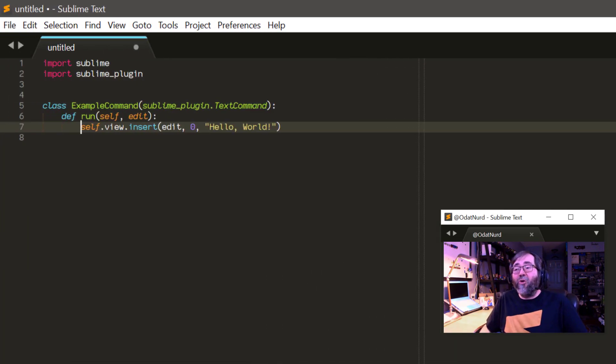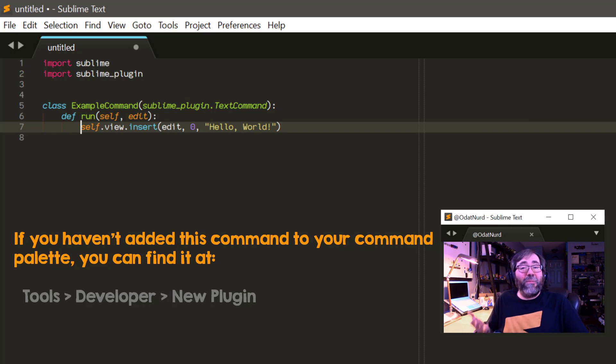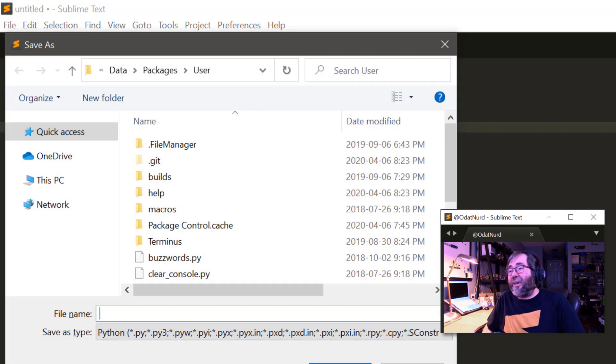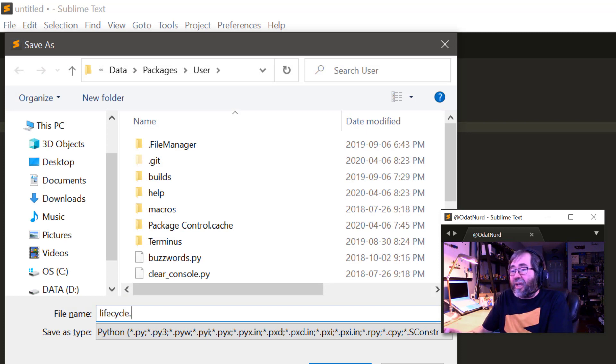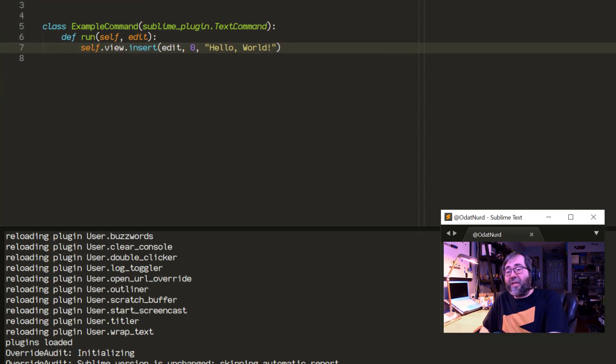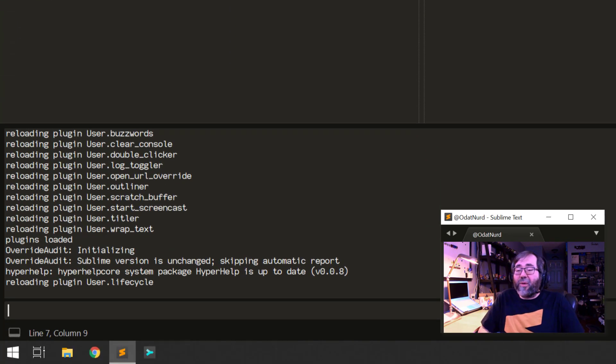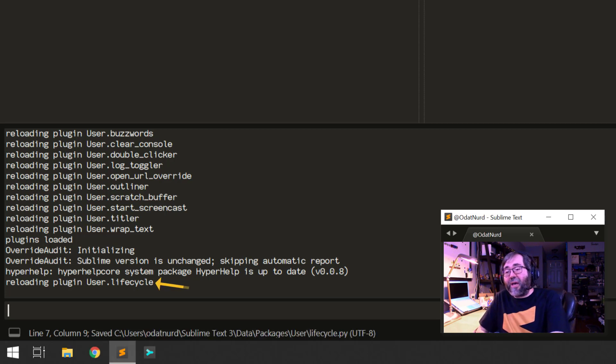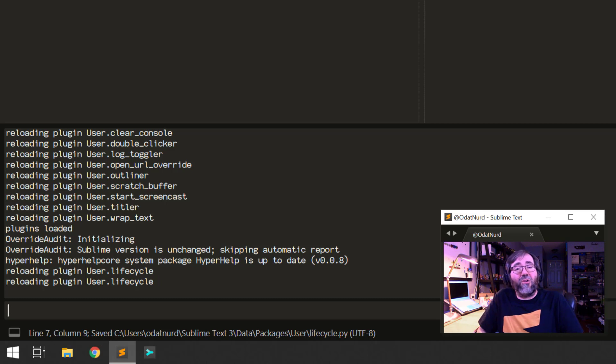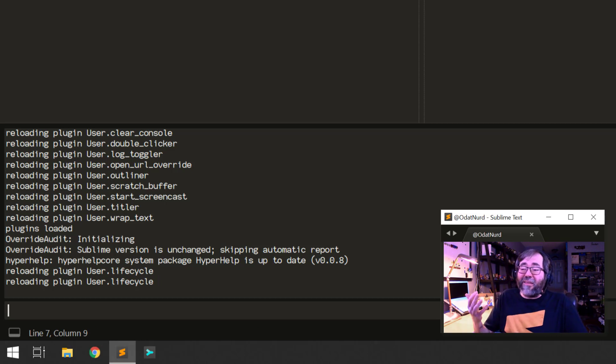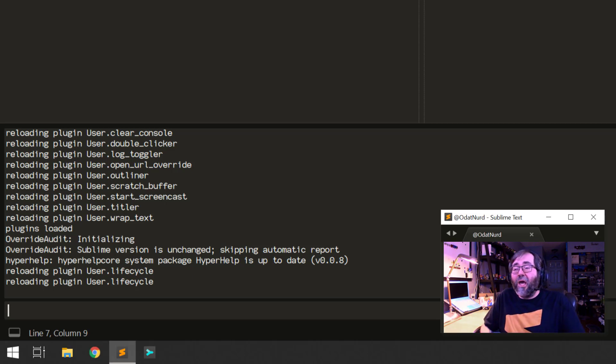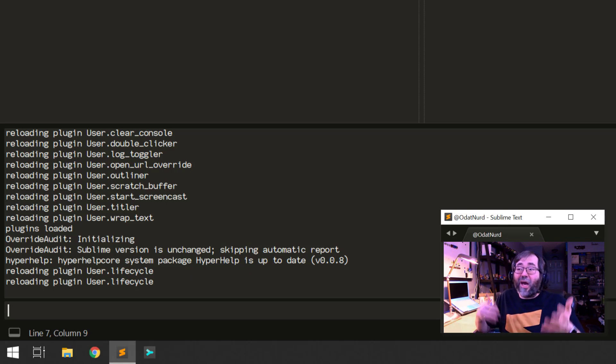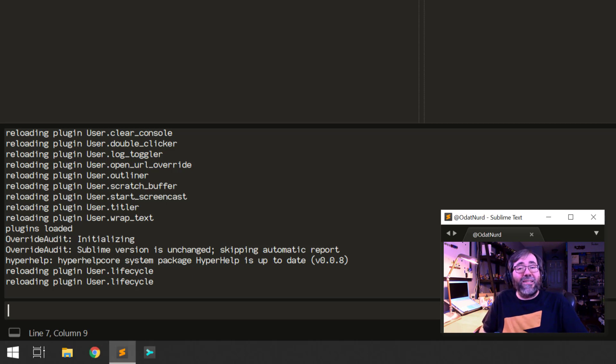So I'm going to create a new plugin here. And now this is defining a command named example. This is the sample stub. And I'm going to save this into my user package as lifecycle.py. Like so, remember, it has to be in the root of a package and a Python file to be considered a plugin. And once I do that, if I look here, we can see it saying reloading plugin user.lifecycle. And every time I save this file, it says it's reloading plugin user.lifecycle because Sublime monitors plugins.